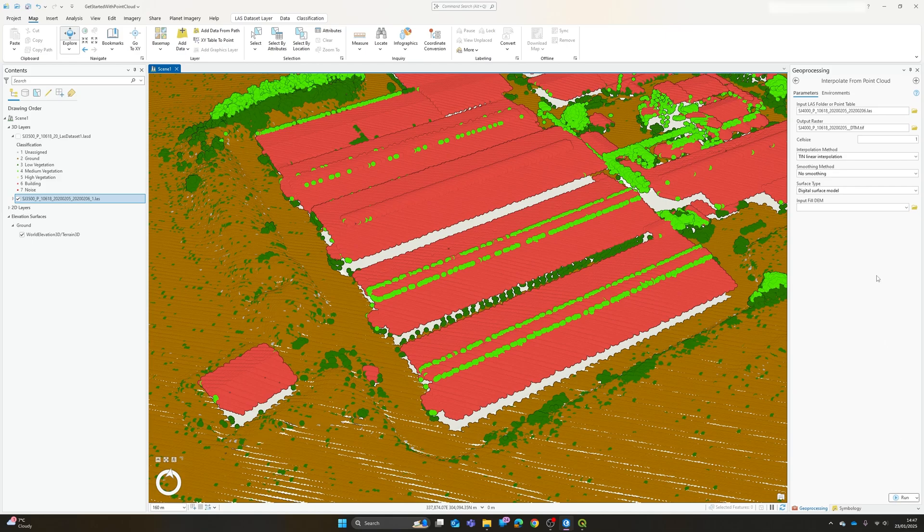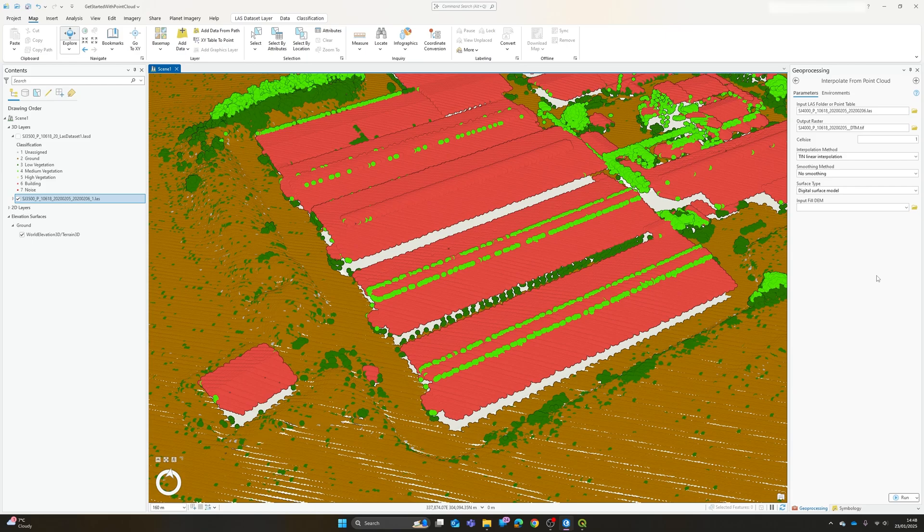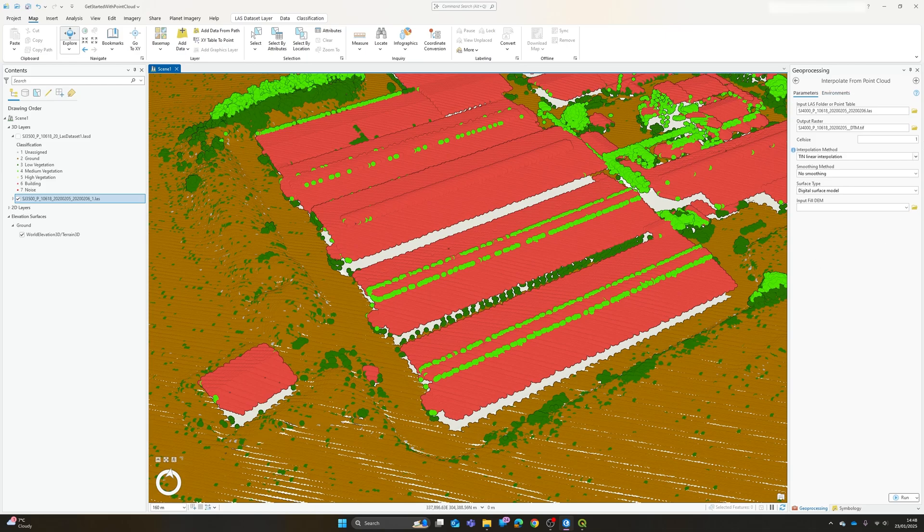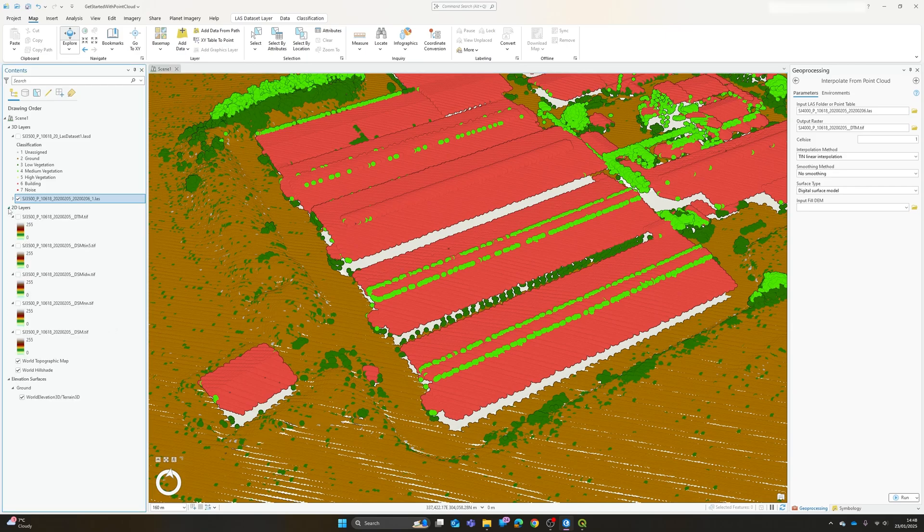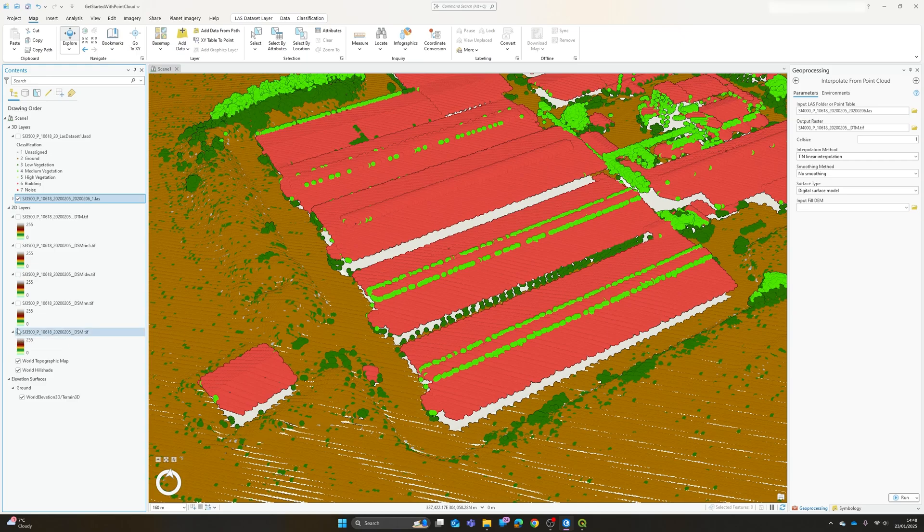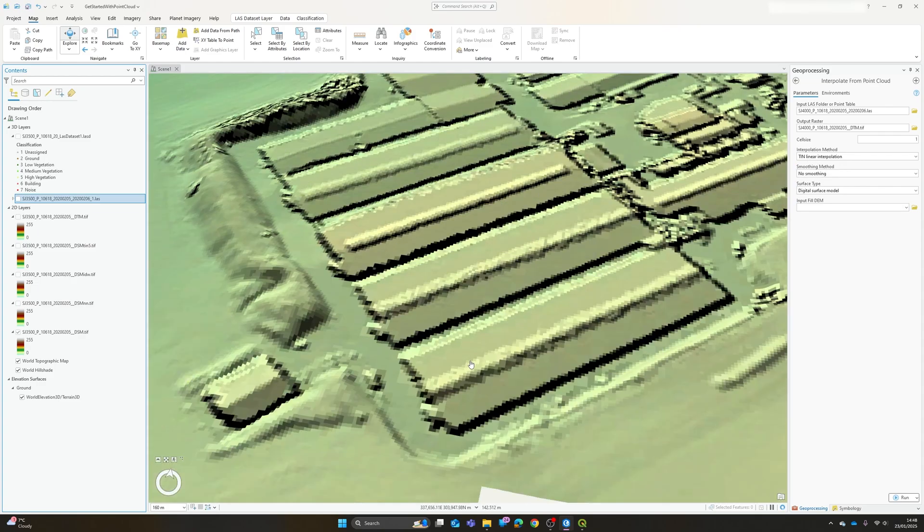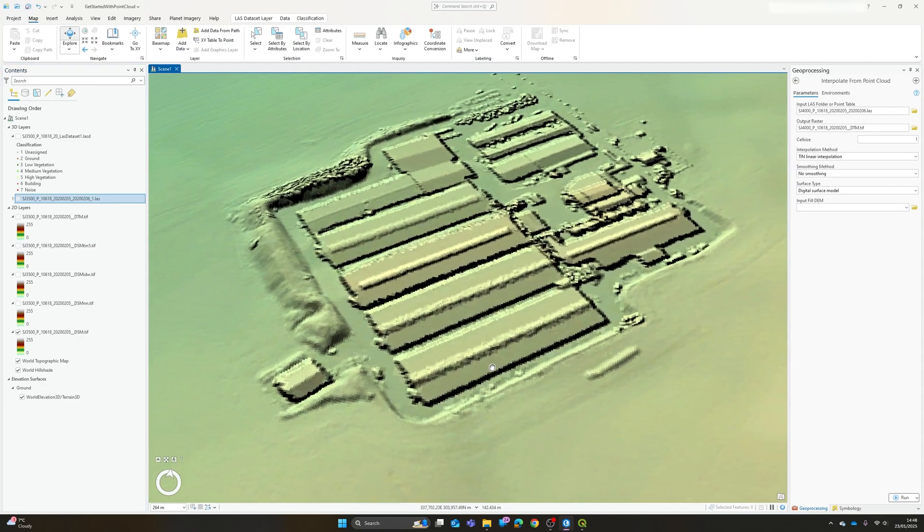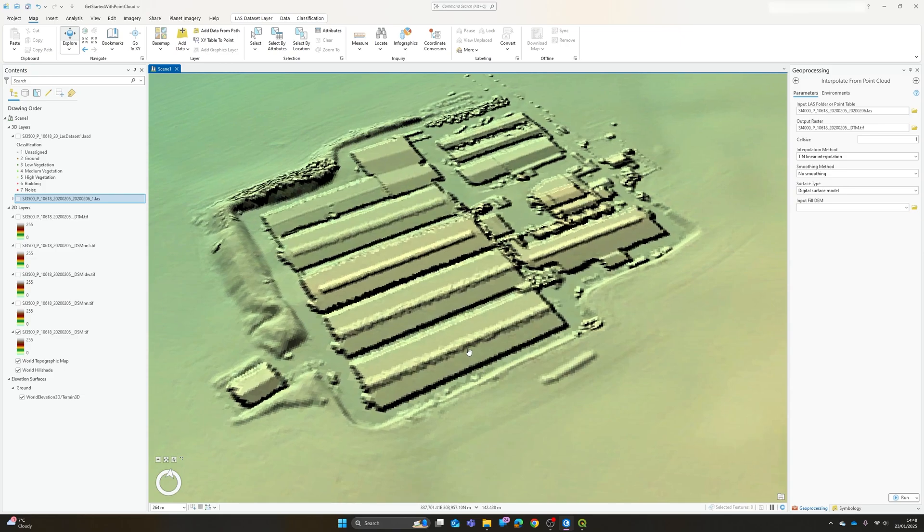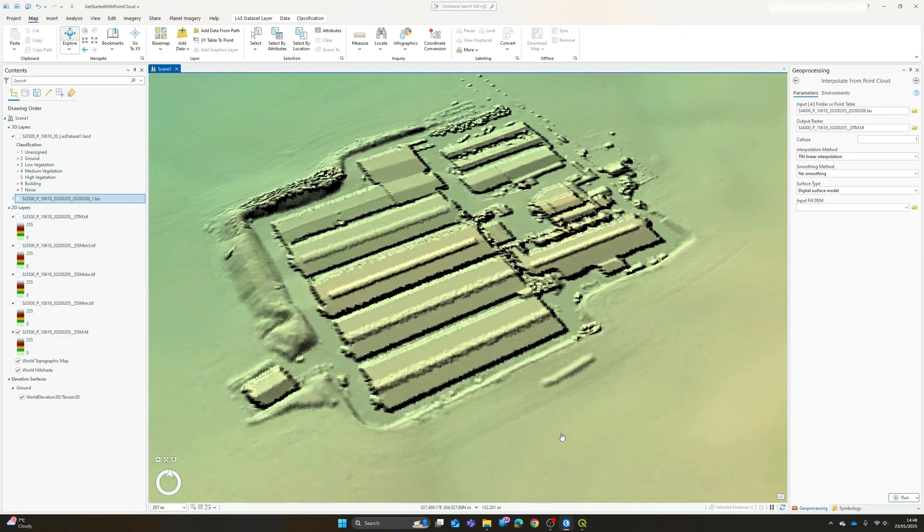Now because point clouds do tend to be pretty big data sets it does take a few minutes to run this so to save us all sitting around waiting while that happens I've actually run a series of outputs already that I'll demonstrate to you but these were the inputs that I used to produce these results. So if I open up here the first one that I produced was using this TIN linear interpolation with no smoothing and we can see the output here.